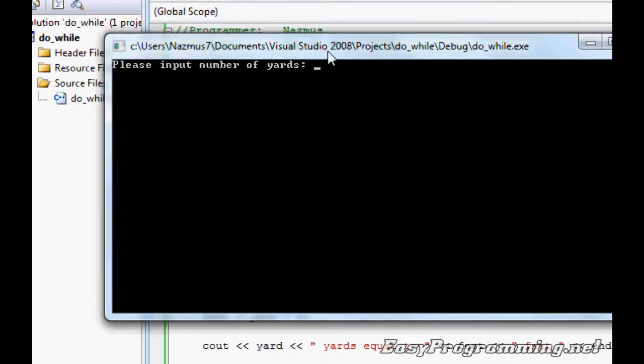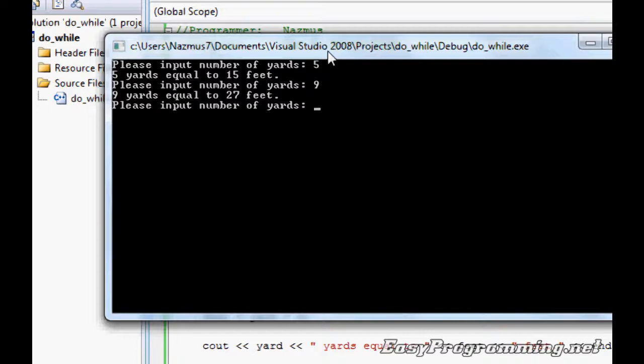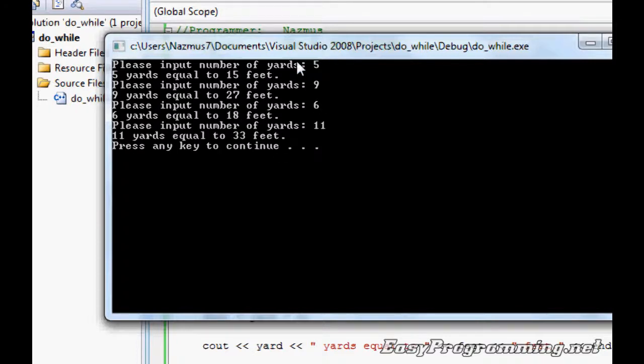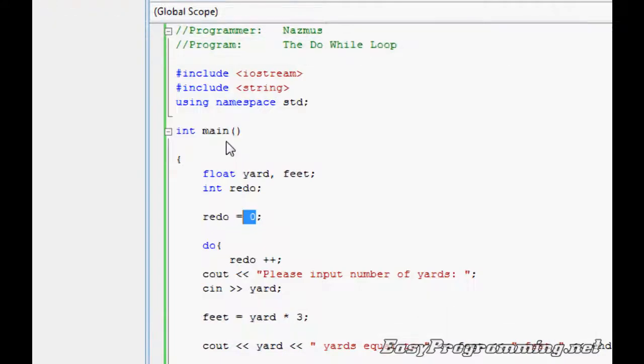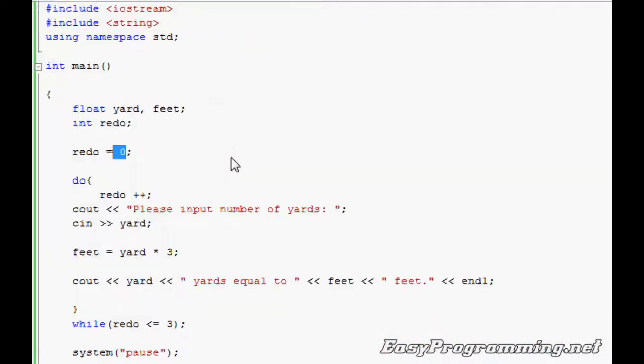Please input number of yards. Five, that's once. Nine, that's two. Six, that's three. And one more time, let's do eleven. That's four, and it says please press any key to continue. And there it is as a counter control loop.